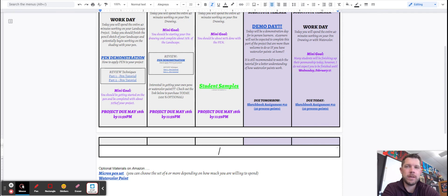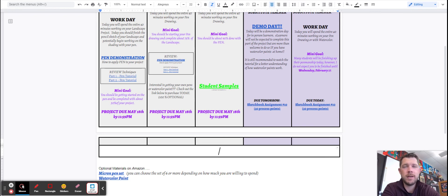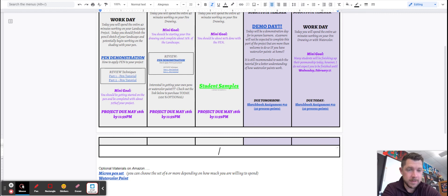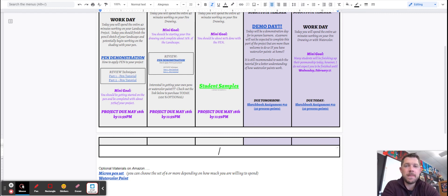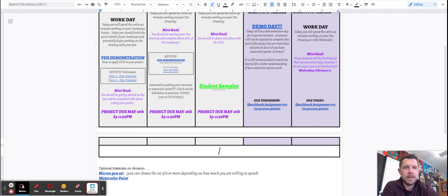The big thing with watercolor paint is you don't want to go too thick because if you go super thick with the watercolor paint, meaning very little water, you're actually going to end up covering a lot of the pen. And that's not what you want to do. So just make sure that you are following the tutorials and you should be in good shape.